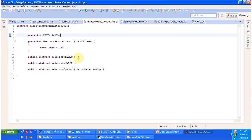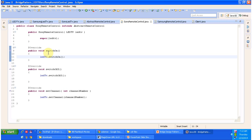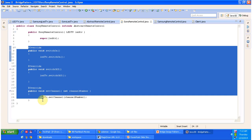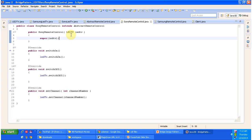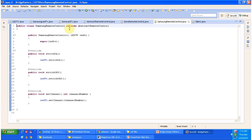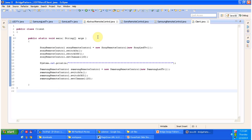Next is abstract remote control, which is an abstract class with three abstract methods — switch on, switch off, and set channel — and it has a protected variable LED TV that will be available to subclasses. Sony remote control is a concrete class that extends abstract remote control and provides implementations of switch on, switch off, and set channel. In its constructor you pass the LED TV you want to access remotely. Samsung remote control similarly extends abstract remote control with the same constructor pattern.